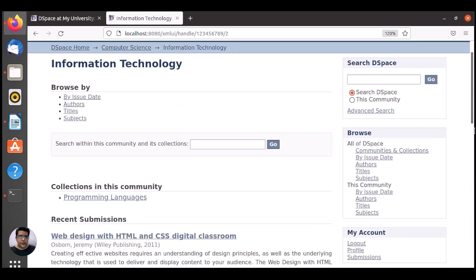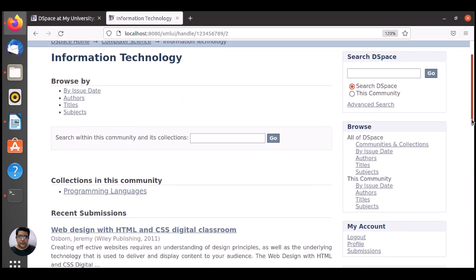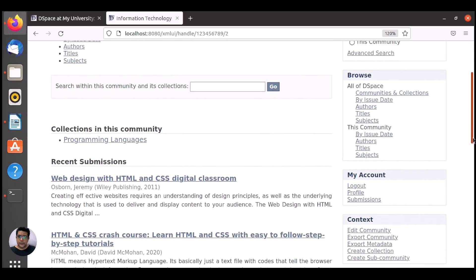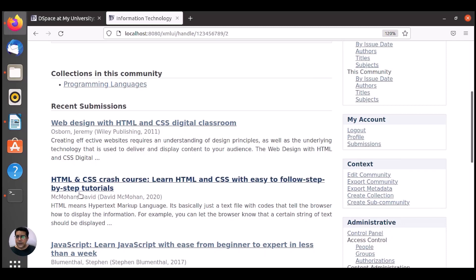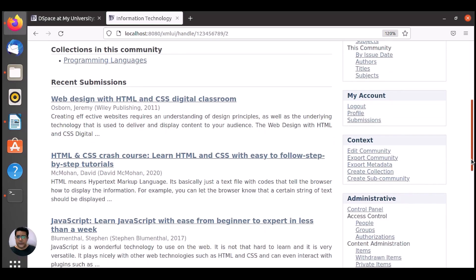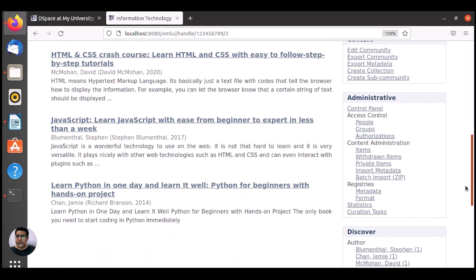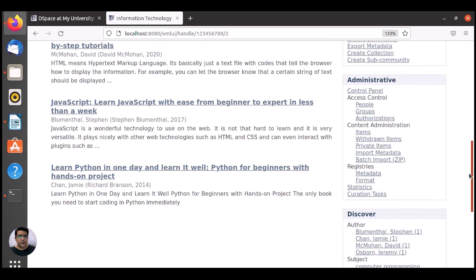Web design with HTML and CSS digital classroom. Author, here's the publisher, and the date, and with some abstract. Similar here, second content, third, fourth.